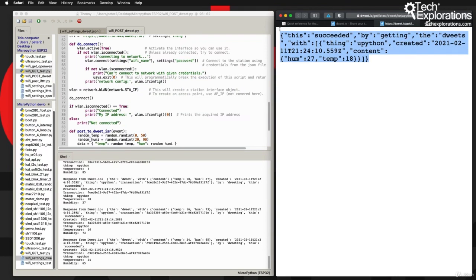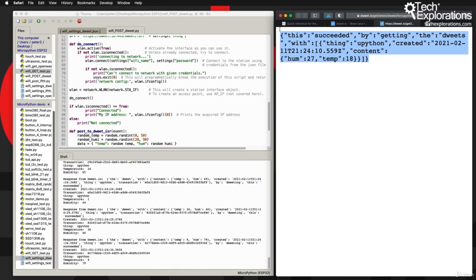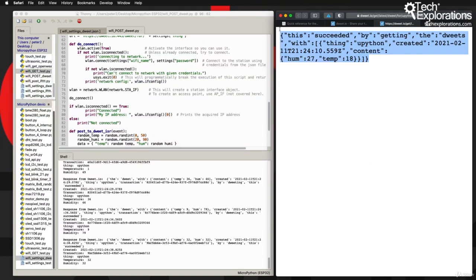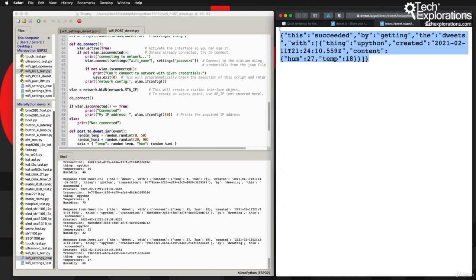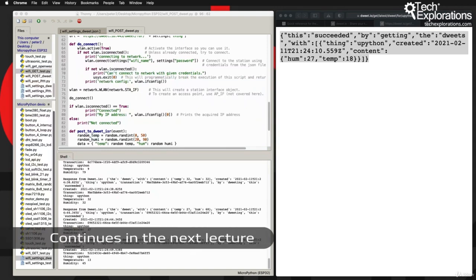That concludes this demonstration. Just in summary, I can say that dweet.io provides a very simple way to connect devices together via a Twitter-like mechanism. All you need to do is do one GET request to receive data, or one POST request to send data from your ESP32, and you've got these two devices connected. Now let's move on to the next lecture where I'll show you how to use a POST request to send a notification email via IFTTT.